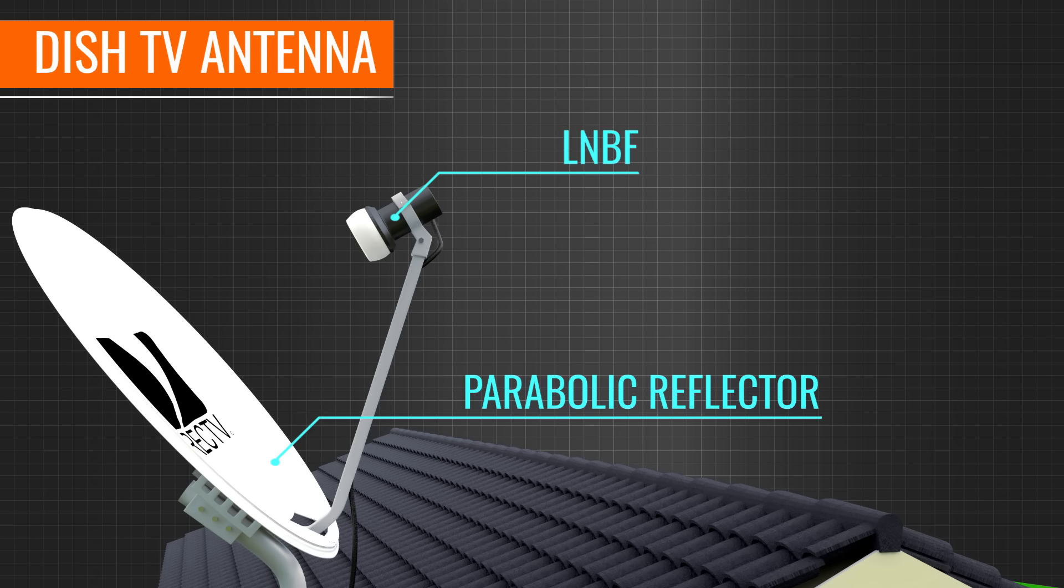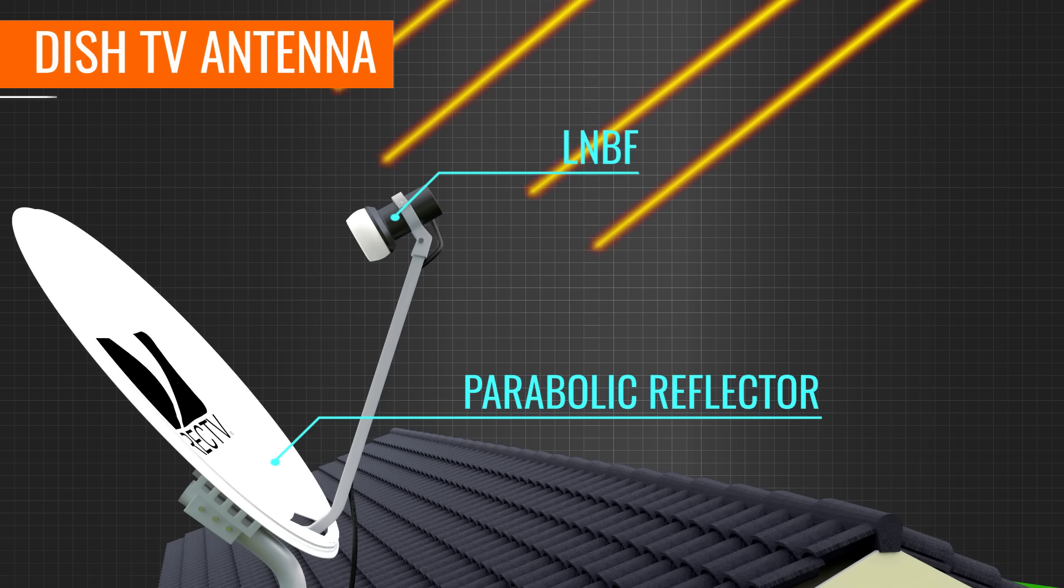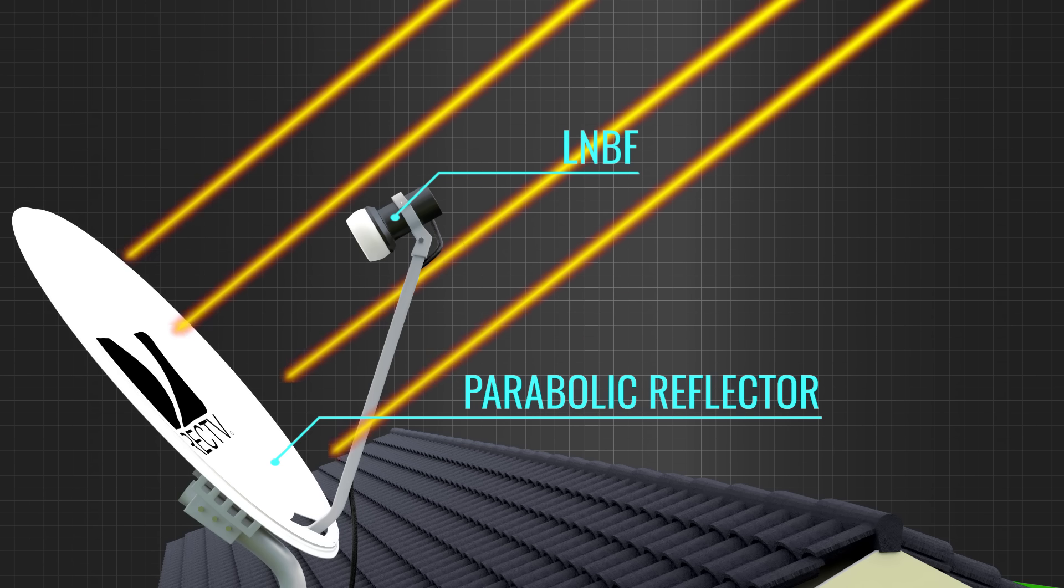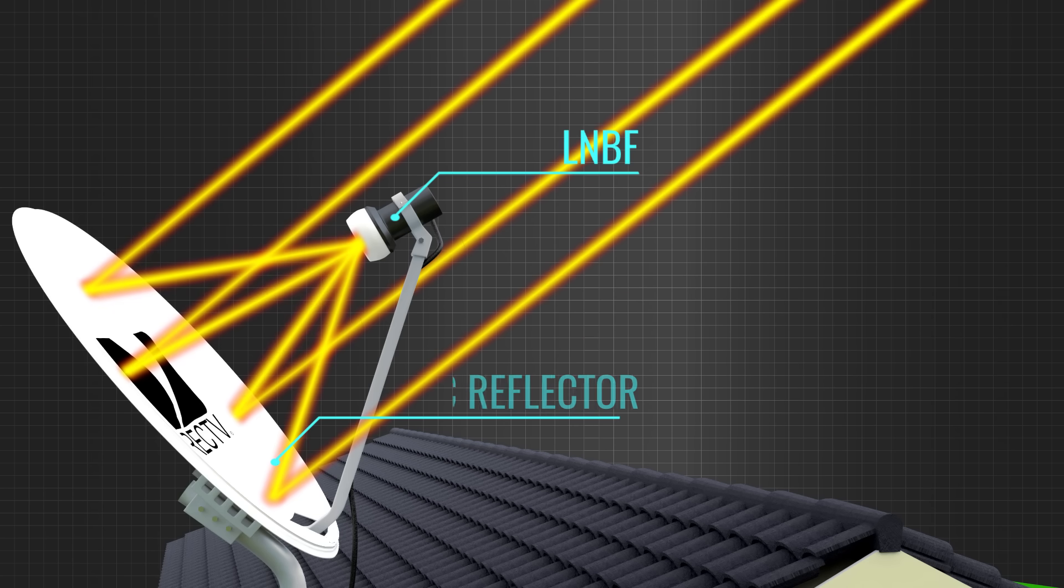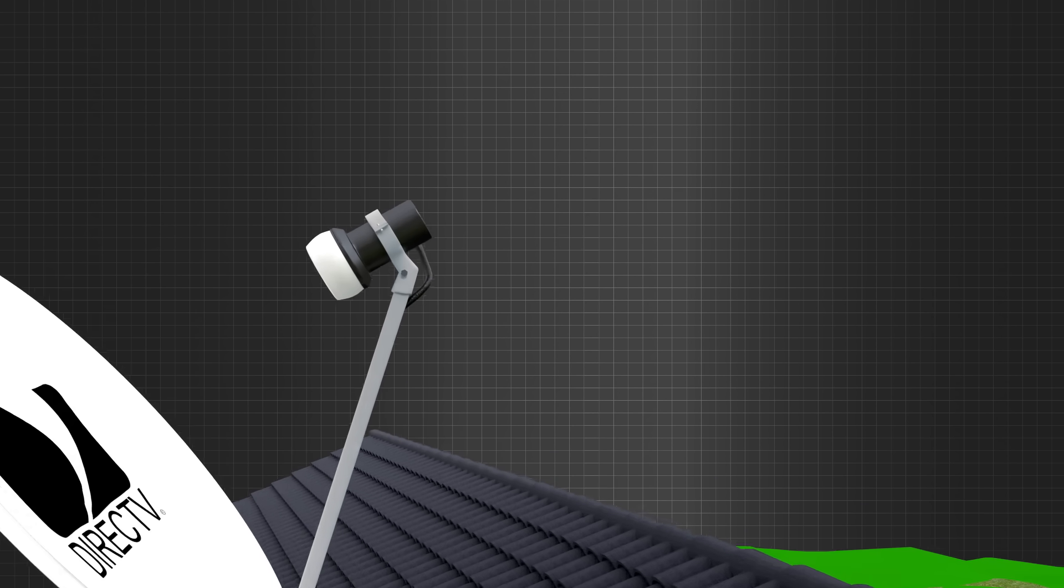The parabolic dish receives electromagnetic signals from the satellite and focuses them onto the LNBF. The shape of the parabolic is very specifically and accurately designed.